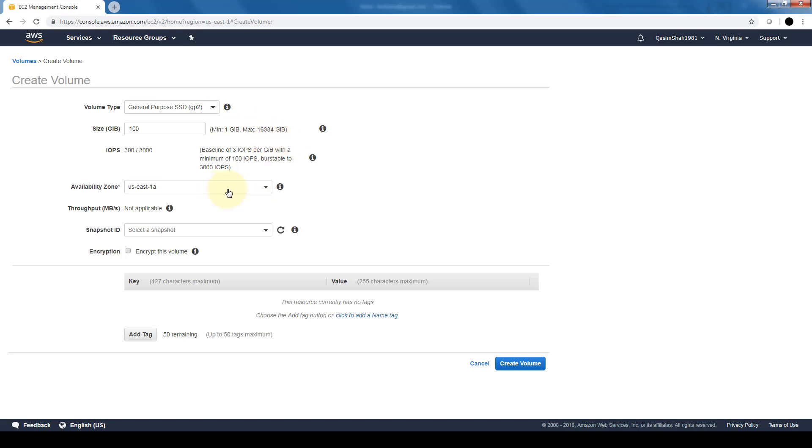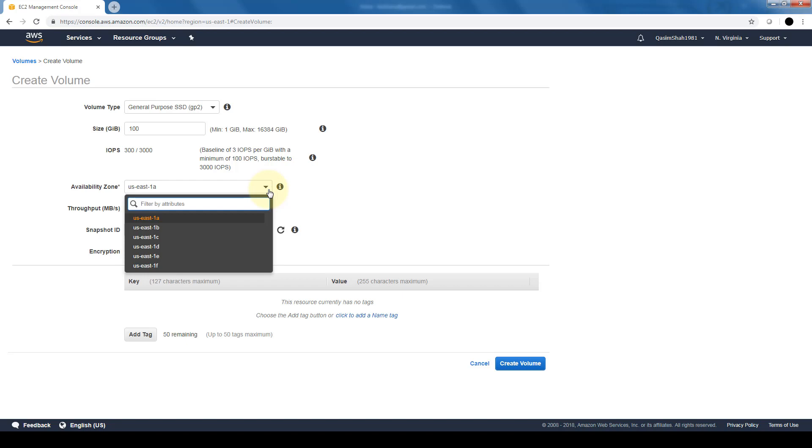Now the availability zone becomes fairly important. EBS volumes can only be attached to EC2 instances within the same availability zone. If we create this EBS volume in US East 1A but our instances are in US East 1C, this EBS volume will not be able to be attached to those EC2 instances. So it's important we keep track of which availability zones we are creating our EC2 instances and EBS volumes in.